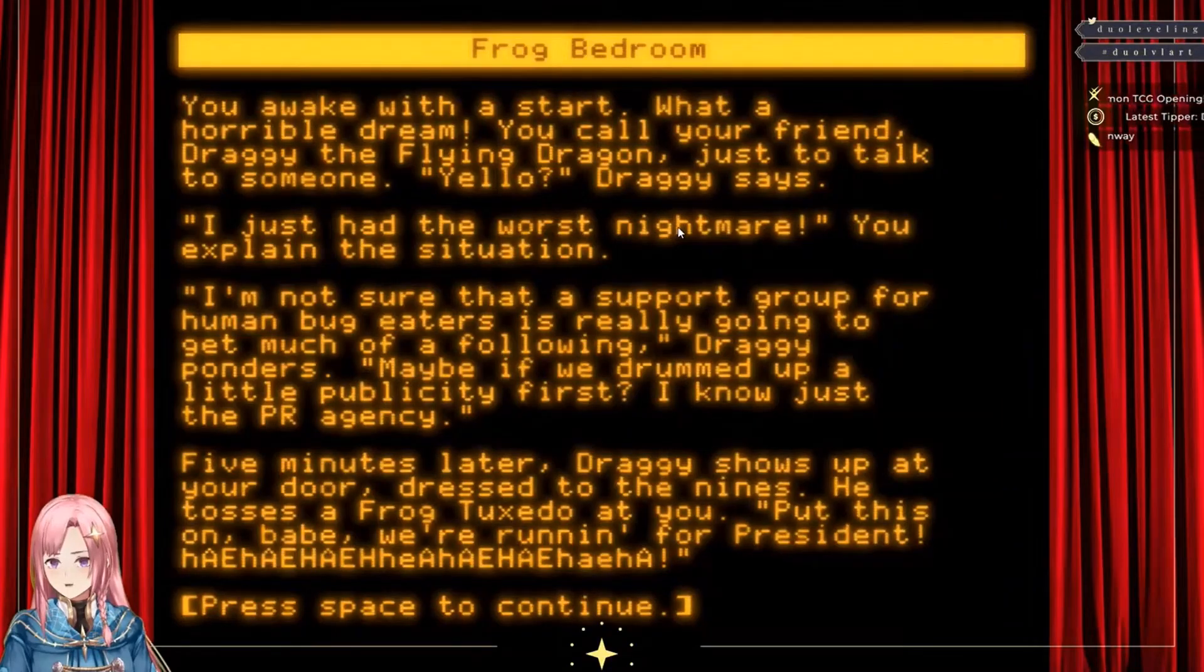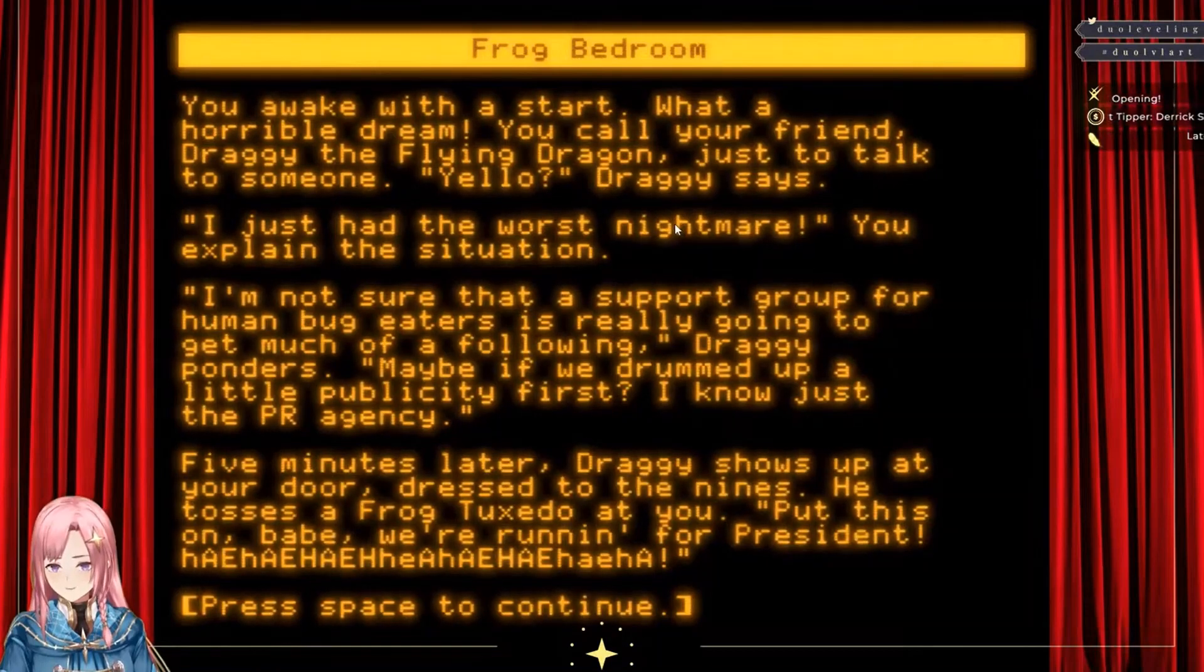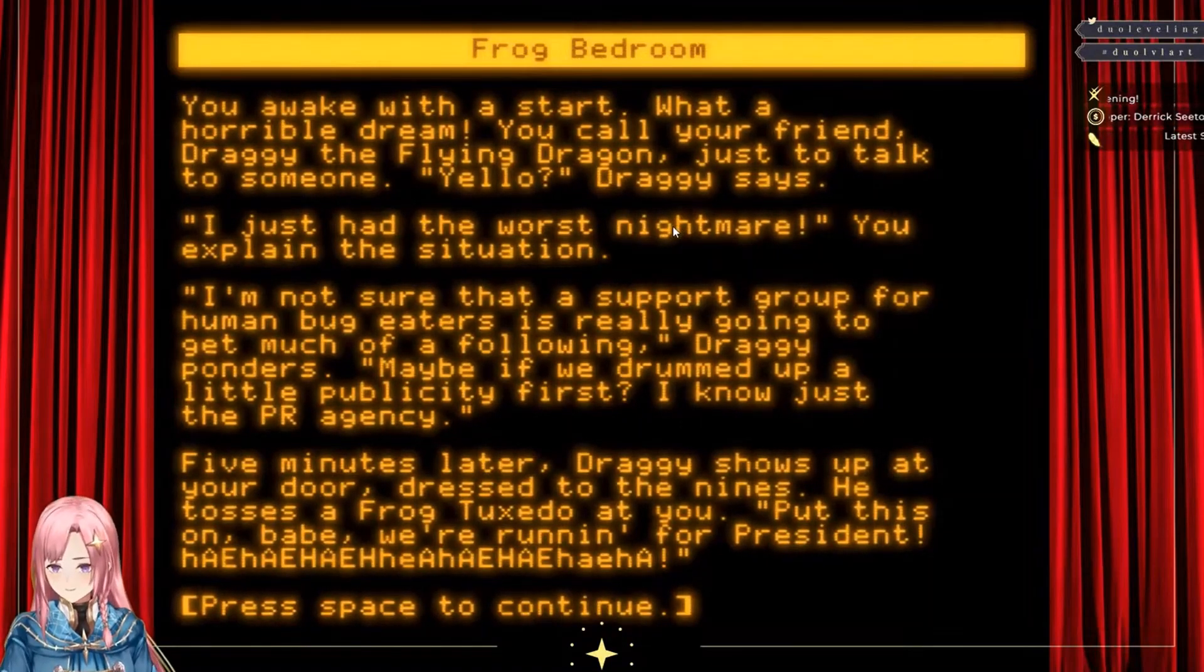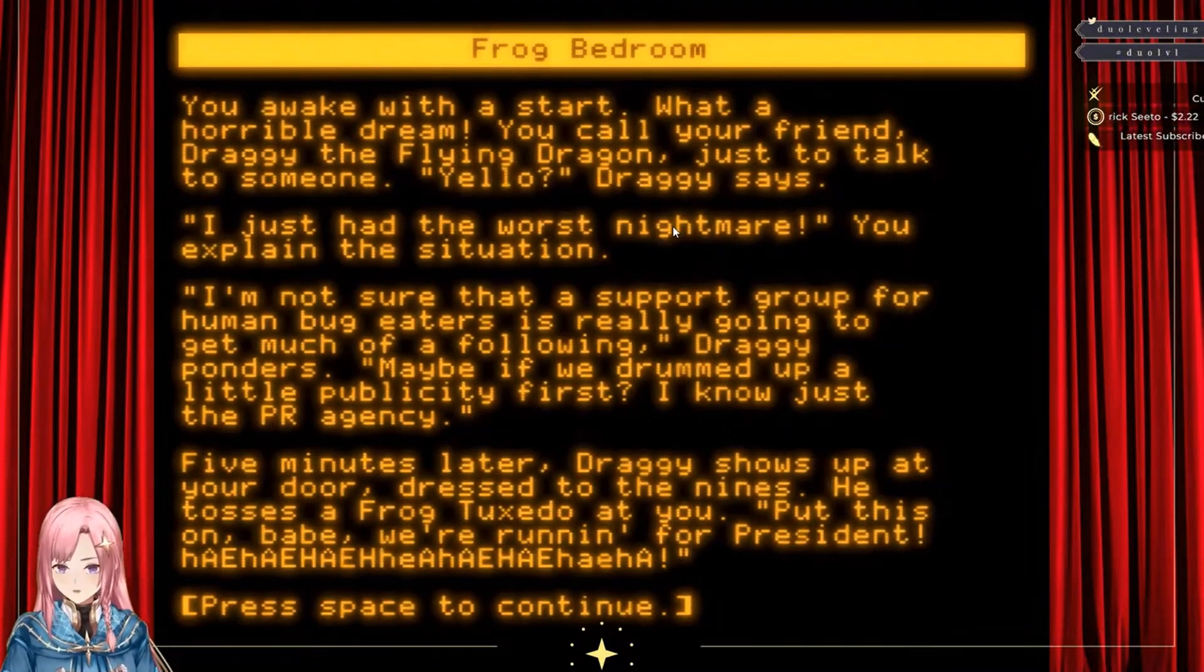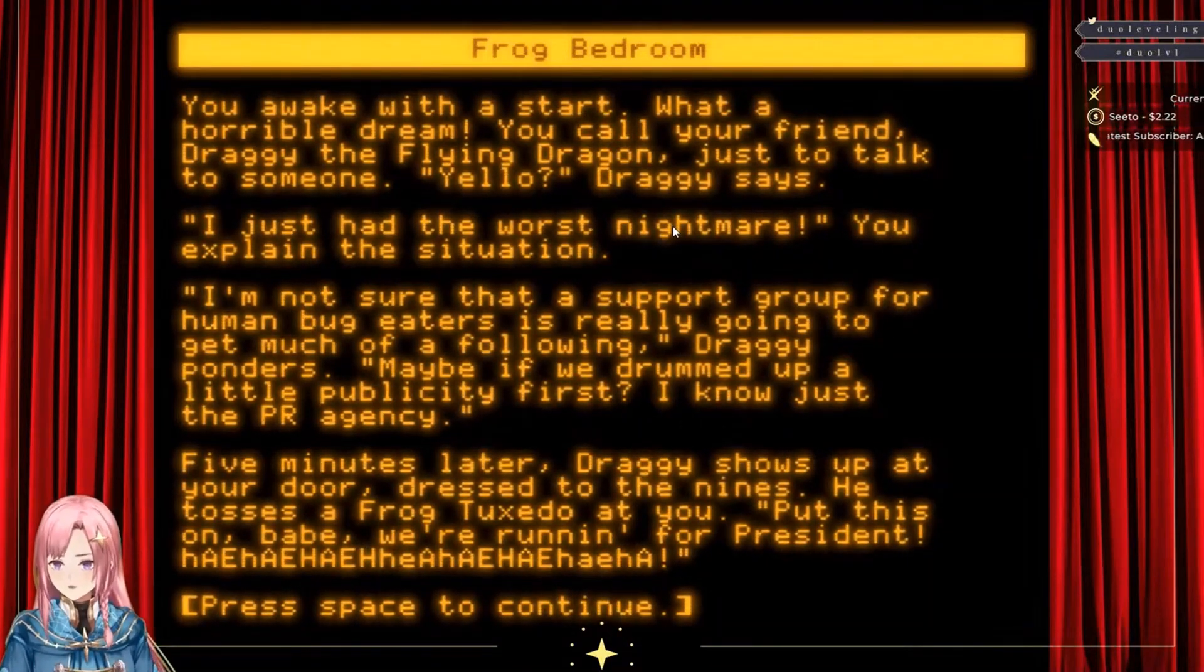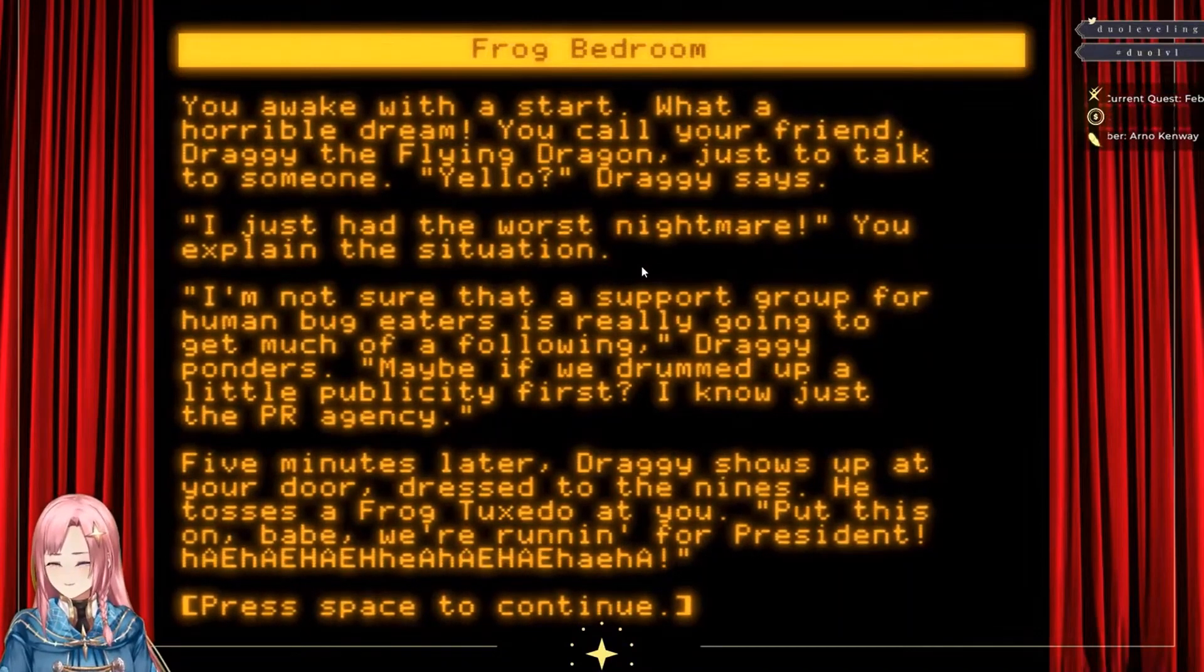Your Draggy shows up at your door dressed to the nines. He tosses a frog tuxedo at you. 'Put this on babe. We're running for president.'